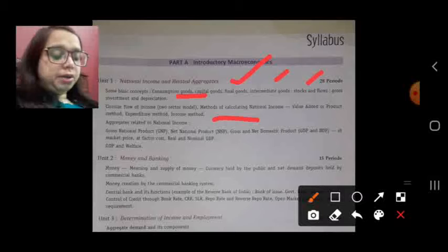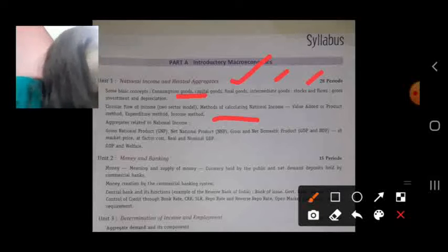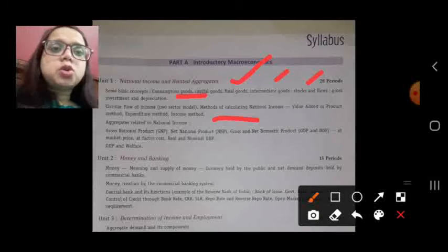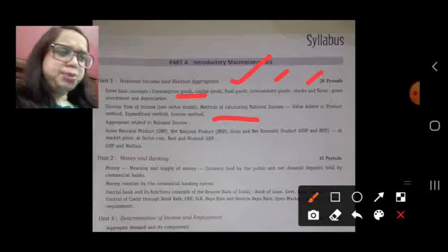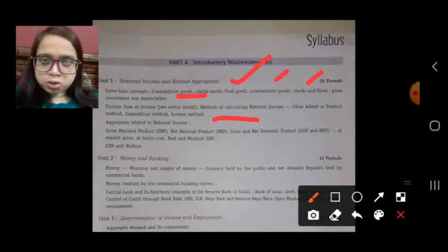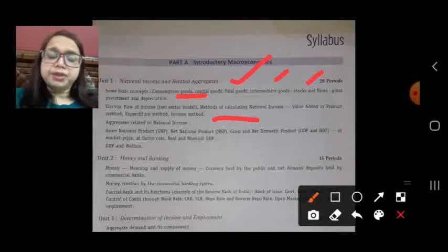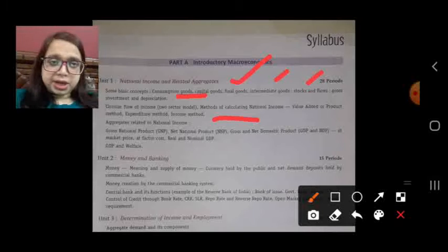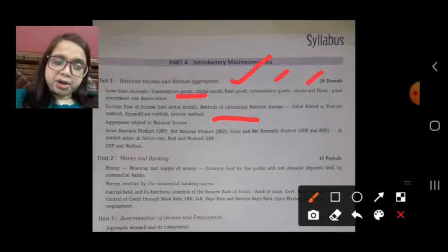Next we will discuss the circular flow of income — how income circulates in the economy. There are four sector models: the household sector, the producer sector, the government sector, and the rest of the world. However, in your syllabus you have to study only the two sector model.